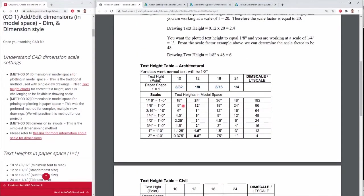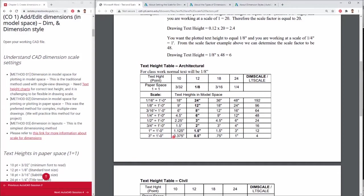Please refer to this site in the link. And it is challenging to be flexible in drawing scale. If your drawing scale changed from 1/8 inches to 1/4 inches, the text height for 12 point needs to be changed from 12 inches to 6 inches in model space.